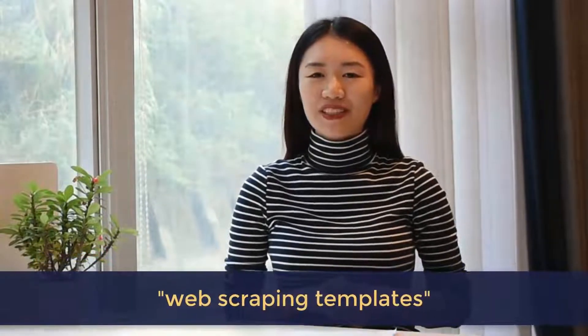Hello everyone! This is Millie with Octoparse. In the last video, I talked about how to start scraping websites with Octoparse web scraping templates.